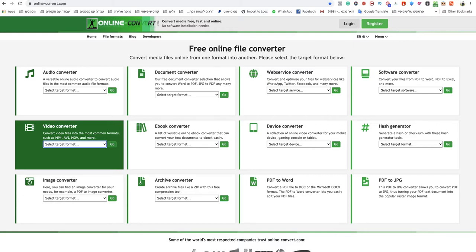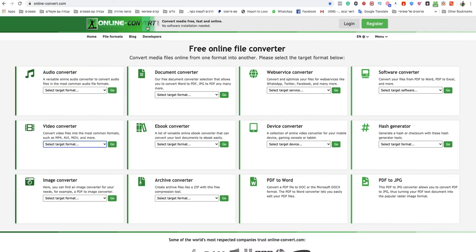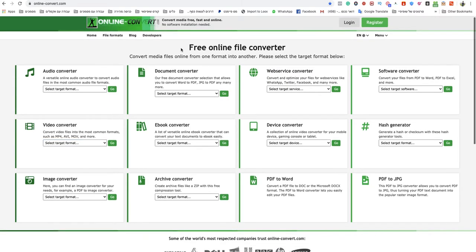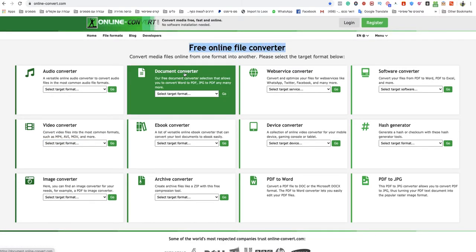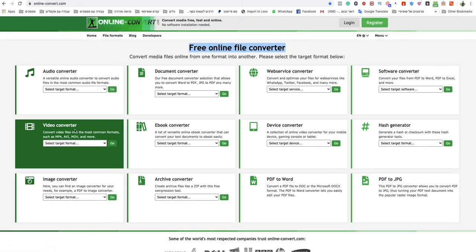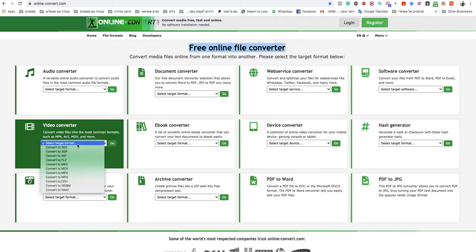All you need to do is just go to onlineconvert.com. This is the quickest and easiest way to do that, and of course this is a free online file converter. You go to that specific section, video converter, and you choose convert to WMV.